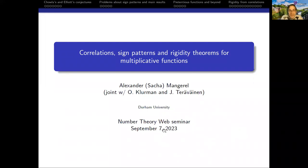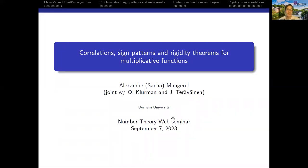Thanks a lot, Mike. Thank you, Alina, Philip, and Mike for the invitation. It is a really great honor. This talk is based on joint work with Oleksi Klurman and Yoni Terevainen.